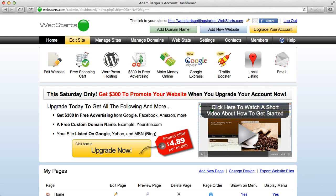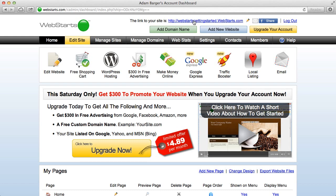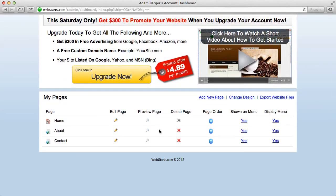There are a couple of important things I would like you to notice about the dashboard. One is the add domain button. That's where you're going to add a domain name to your website so you can have your very own .com, .net or .org URL. Secondly is the link to your site. You can view what your site looks like live online right now by clicking on this link here. The third thing is that all the pages of your website are listed in this section called My Pages.